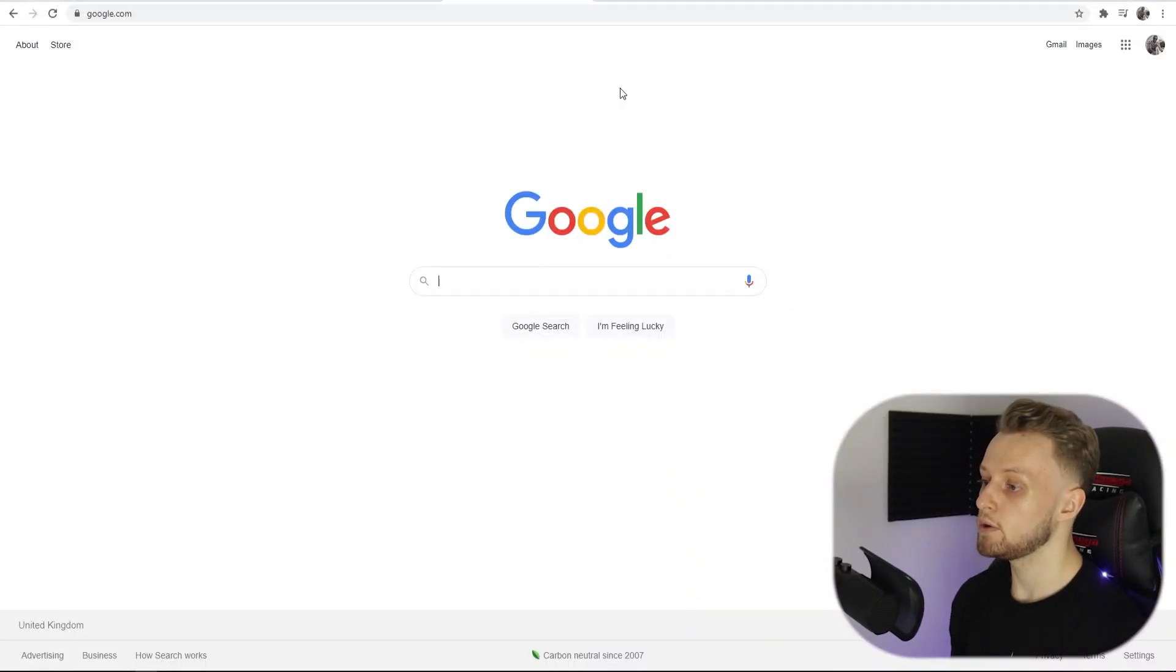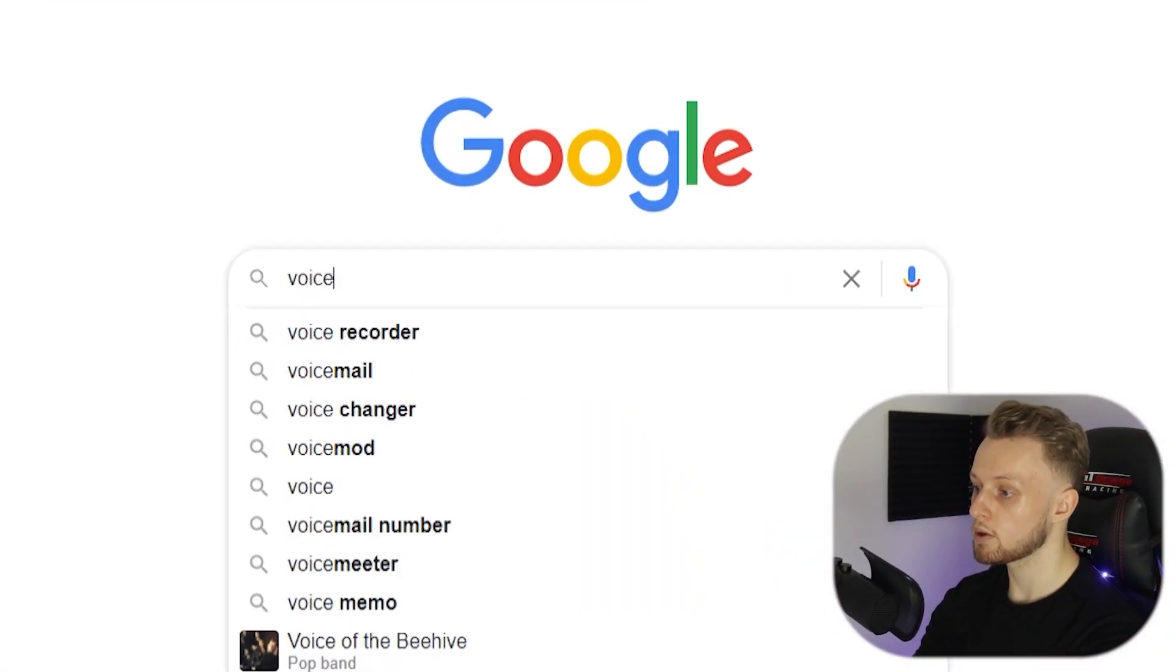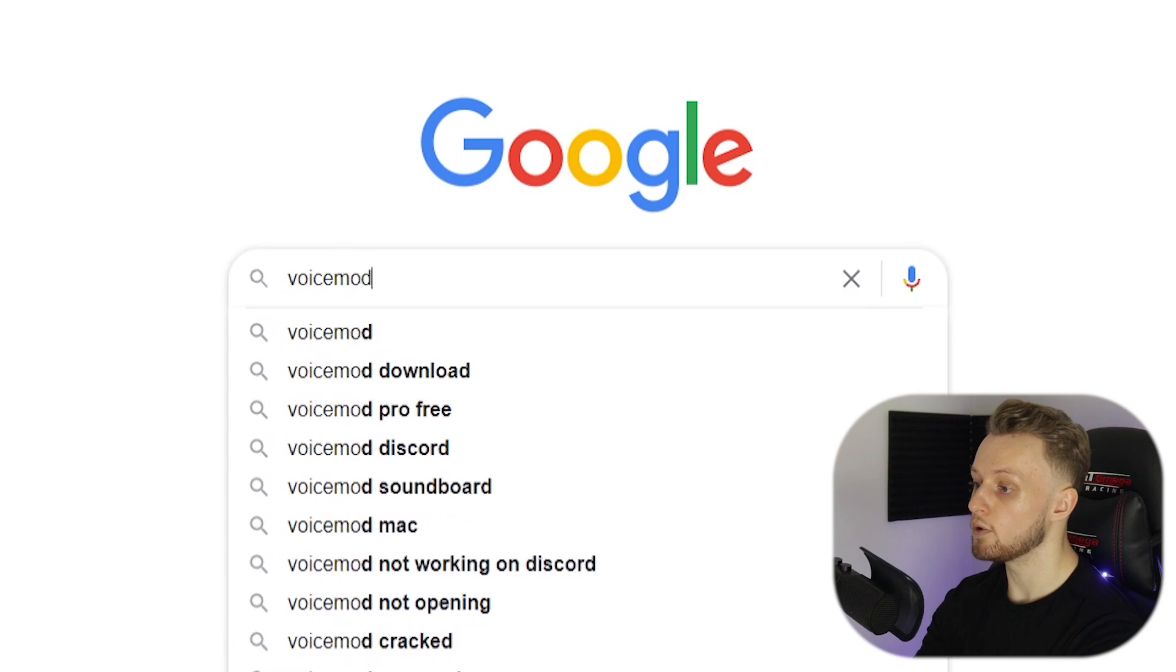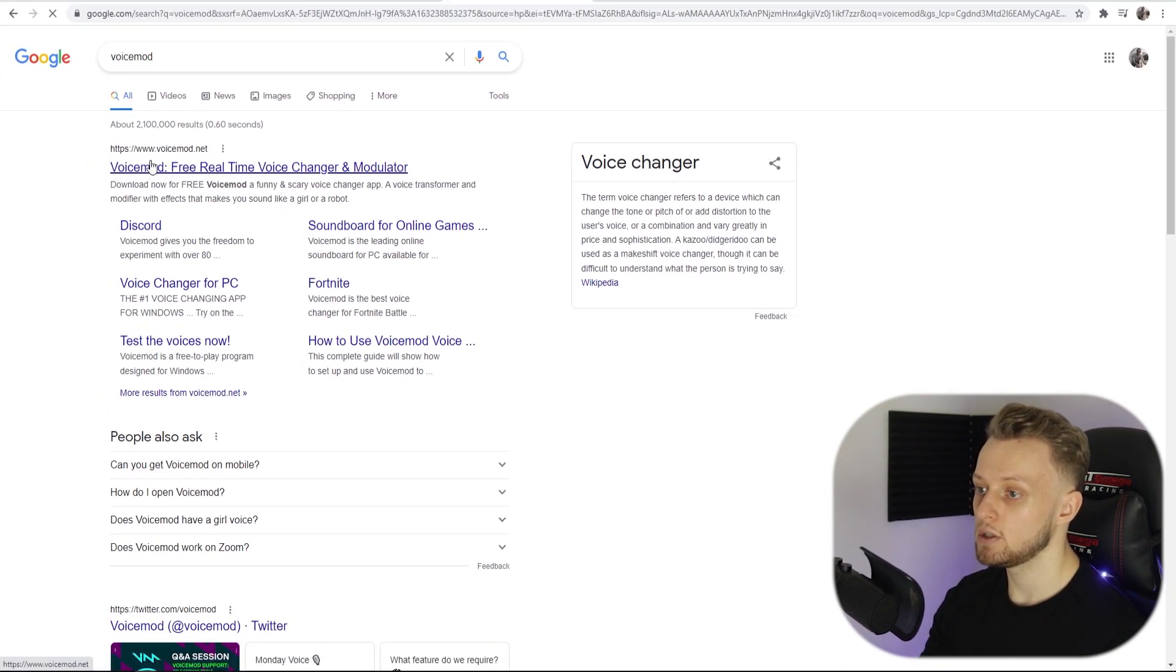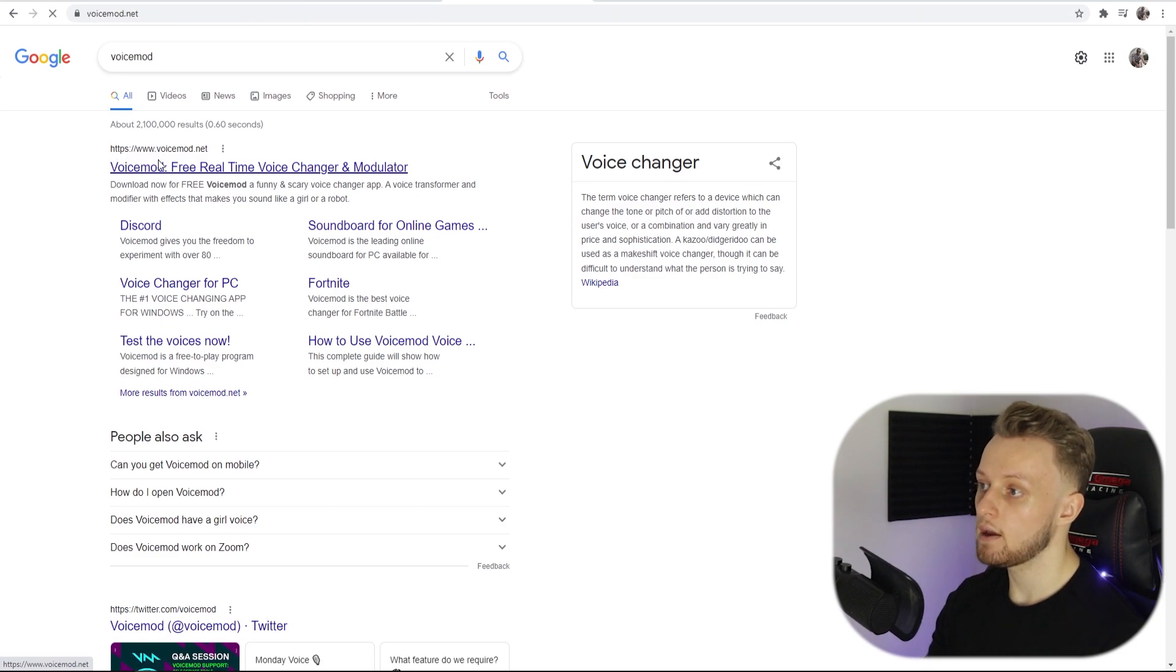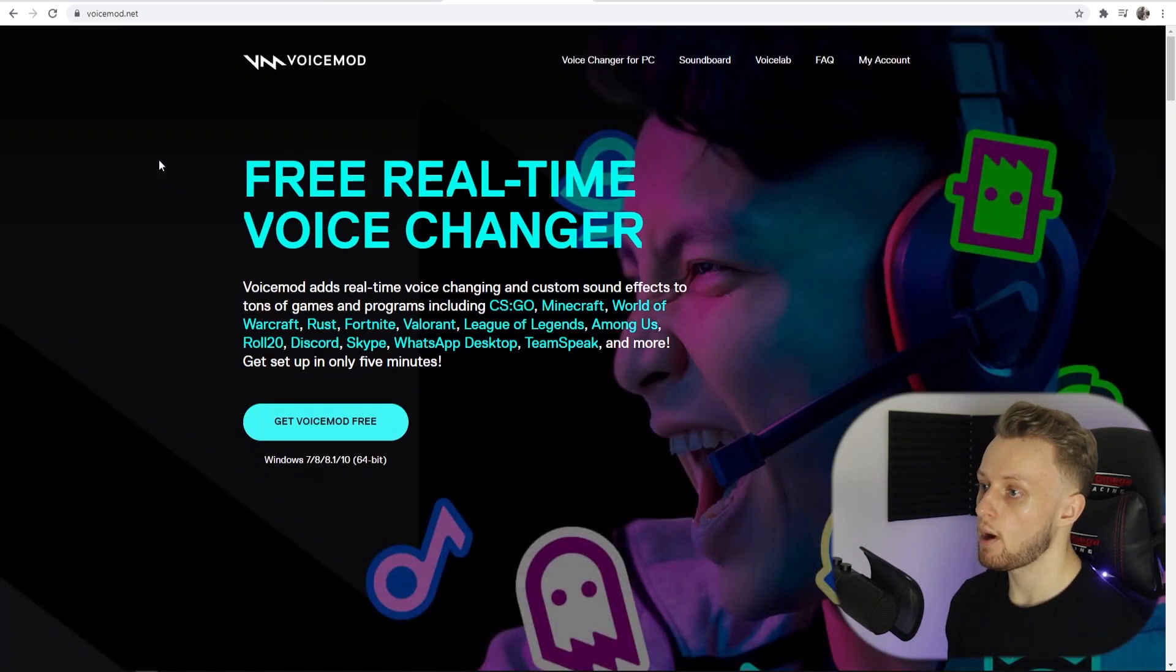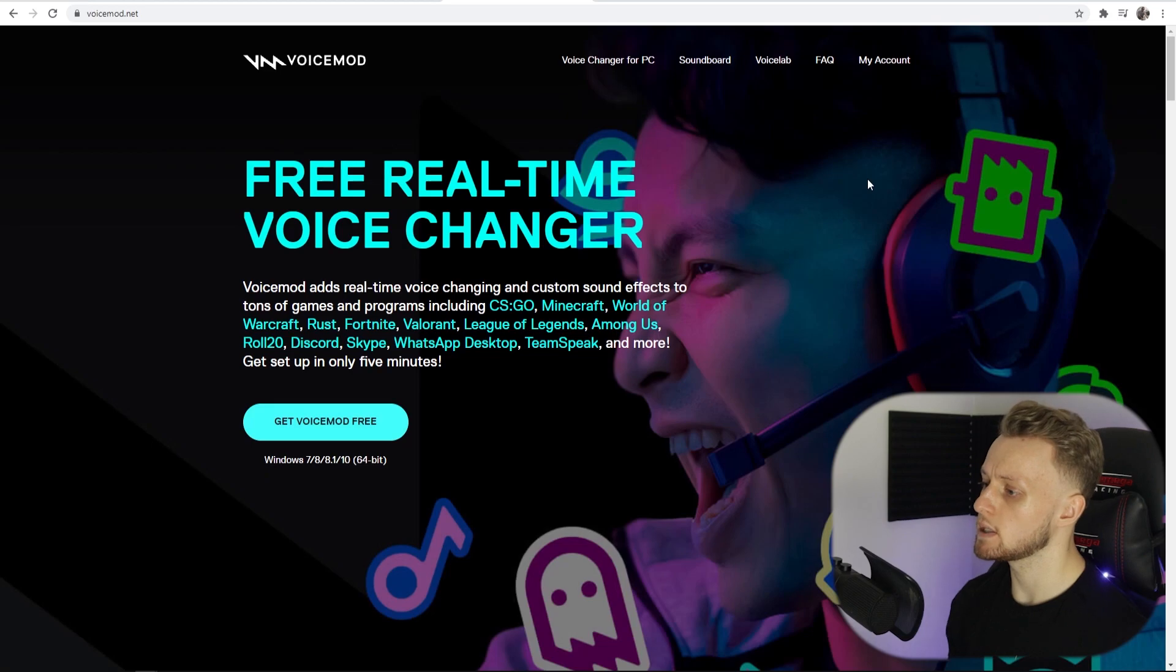The very first thing you need to do is go to Google and search for VoiceMod. It should be the first one here that you need to go to, voicemod.net, and we can go ahead and download that. But don't just download it and click off because there are some settings you need to tweak so you can get VoiceMod working in Discord.